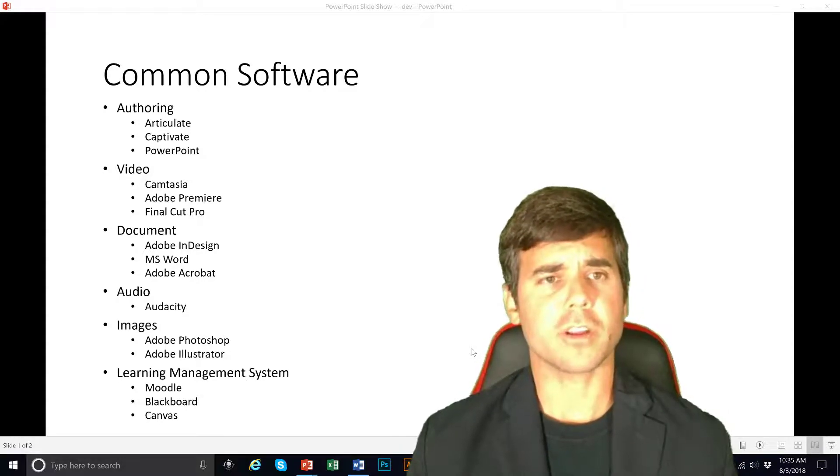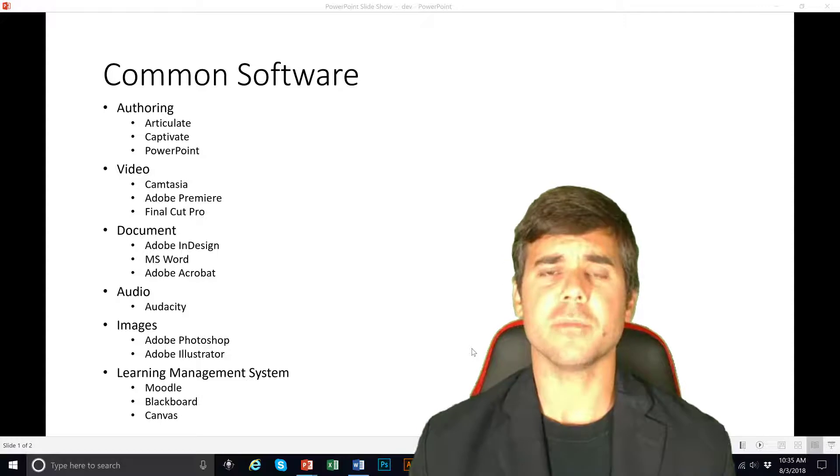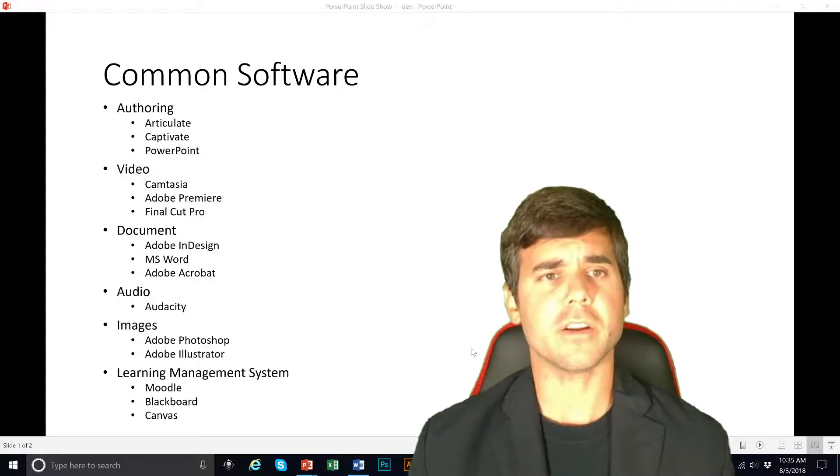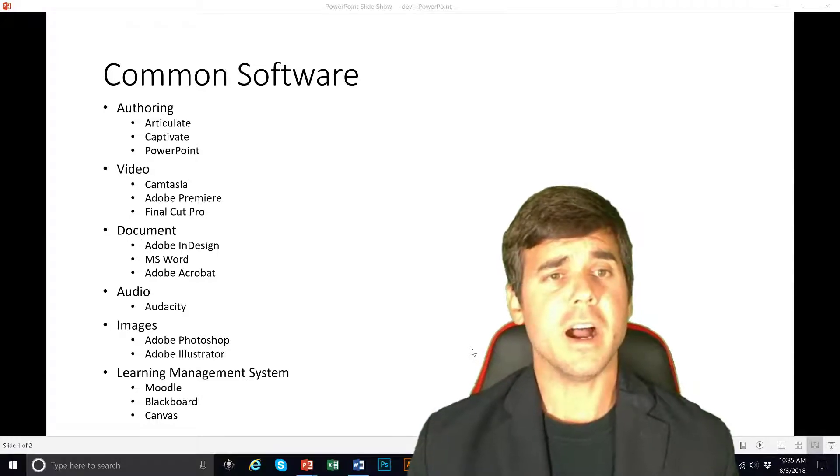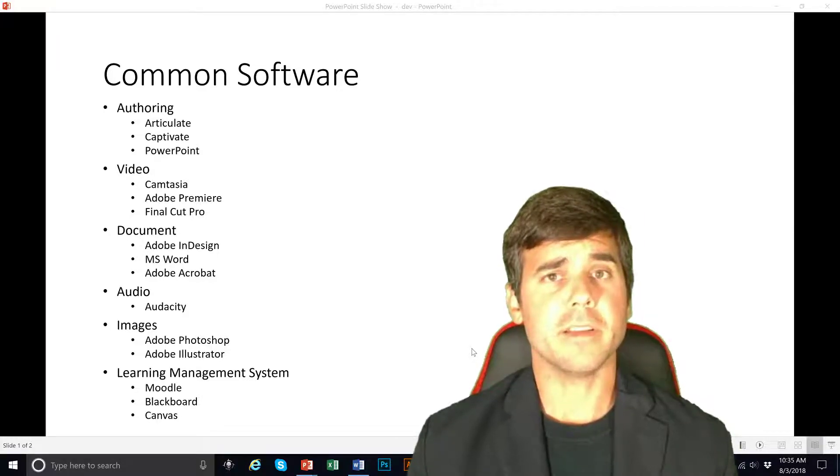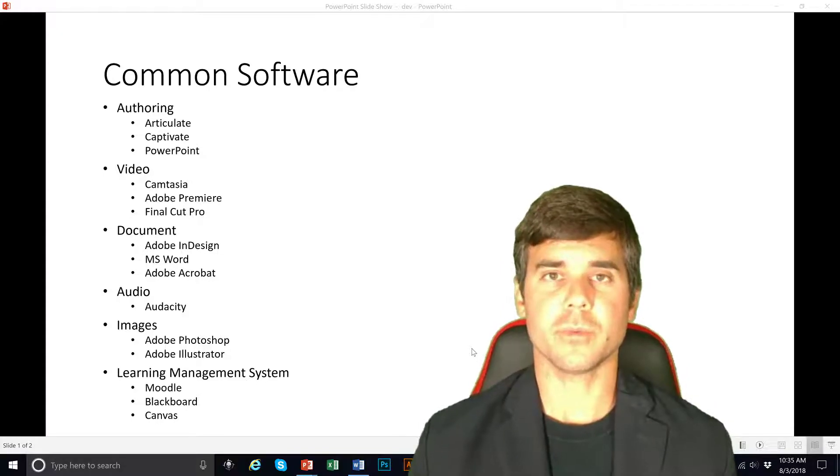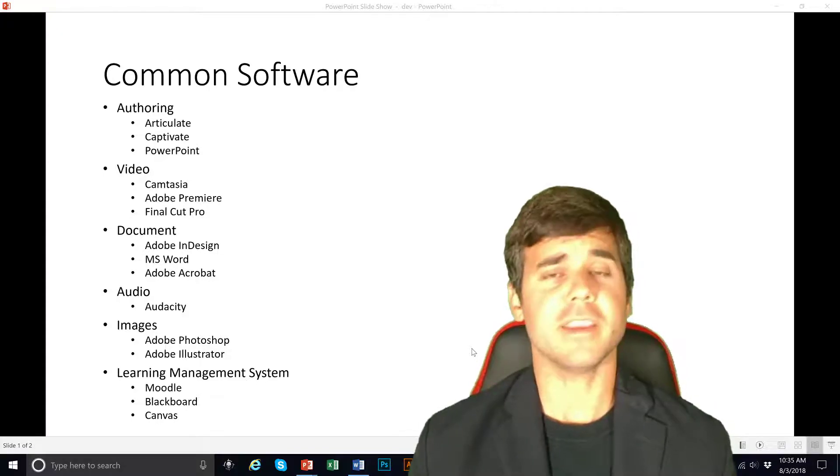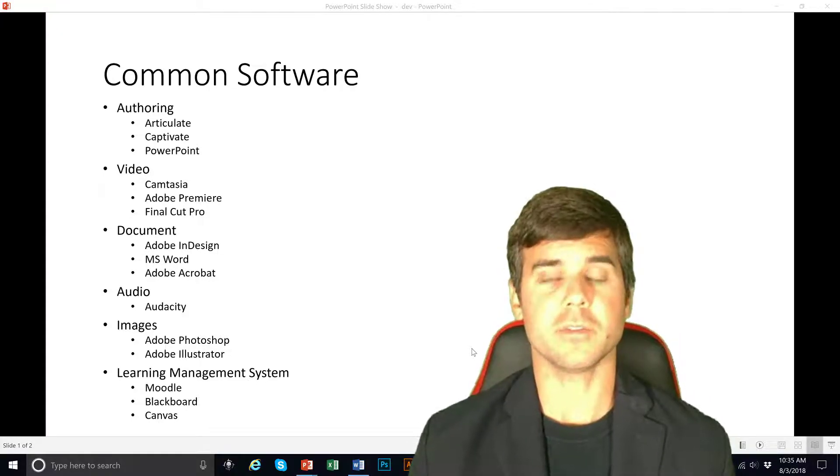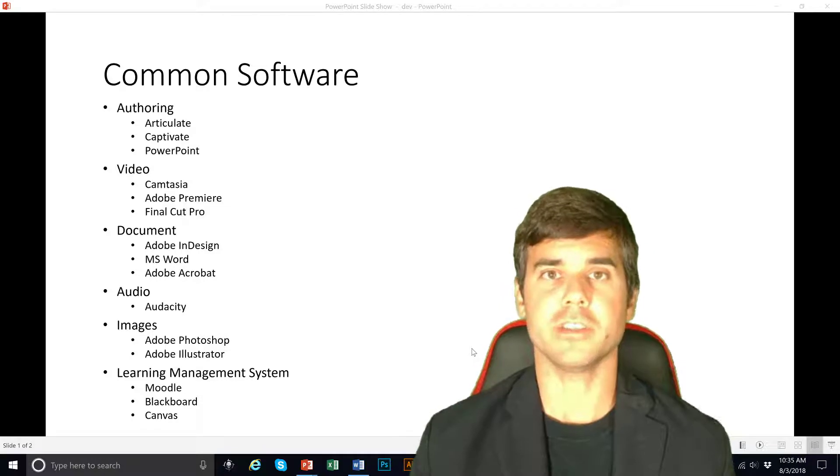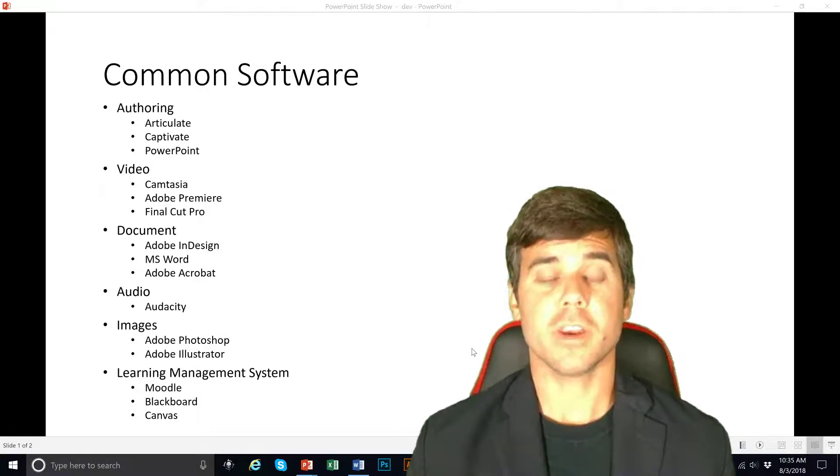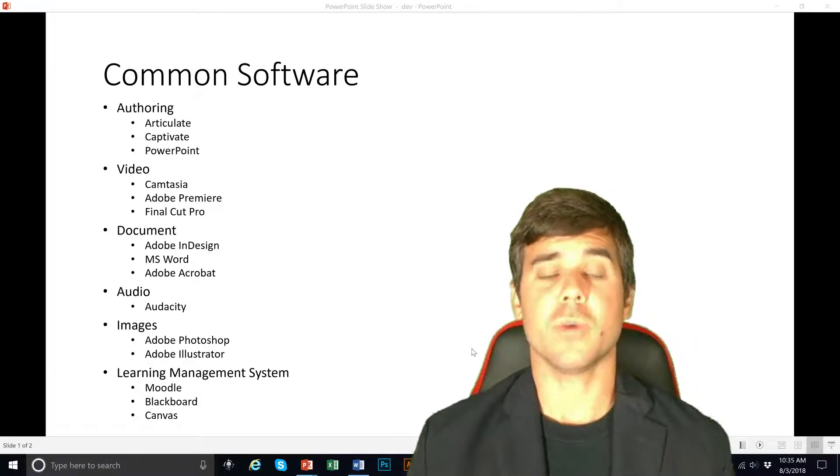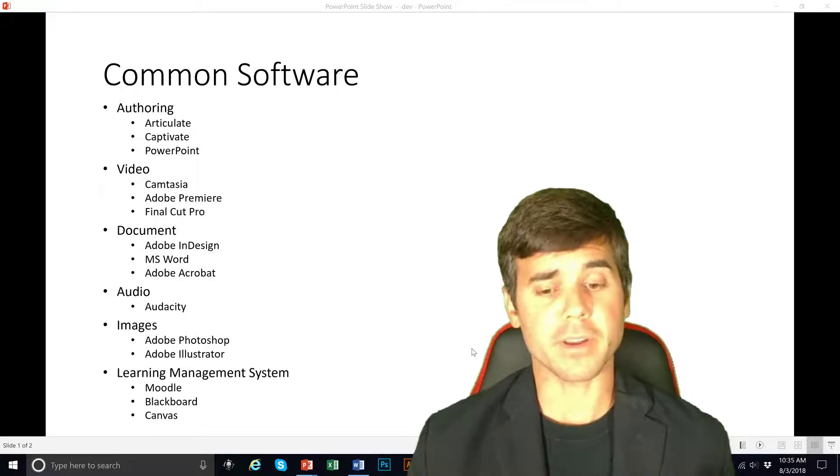You can actually make really good interactive software with Articulate and Captivate. Both of these are competing with each other. Captivate is owned by Adobe and Articulate is its own company, but they both basically do the same thing. You can create quizzes with them, lots of interactivity, lots of great things, published to desktop and mobile devices. Most training is created with one of these two pieces of software.